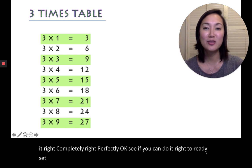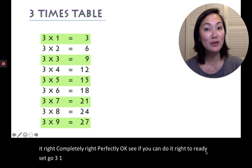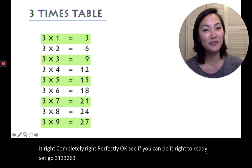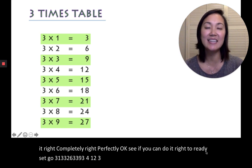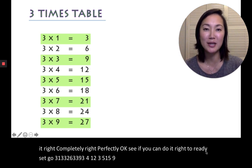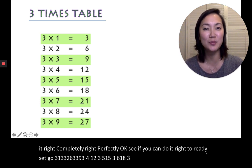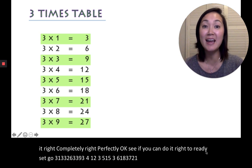3, 1, 3, 3, 2, 6, 3, 3, 9, 3, 4, 12, 3, 5, 15, 3, 6, 18, 3, 7, 21, 3, 8, 24, 3, 9, 27.